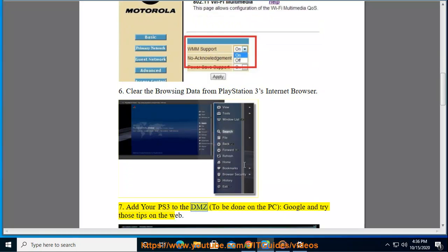Step 7: Add your PS3 to the DMZ, to be done on the PC. Google and try those tips on the web.